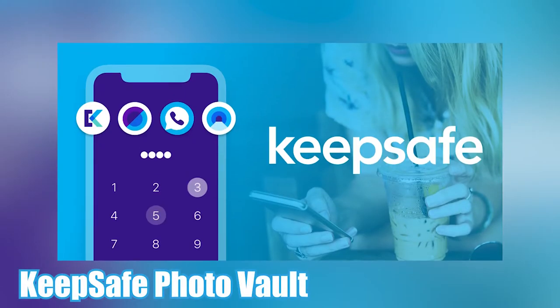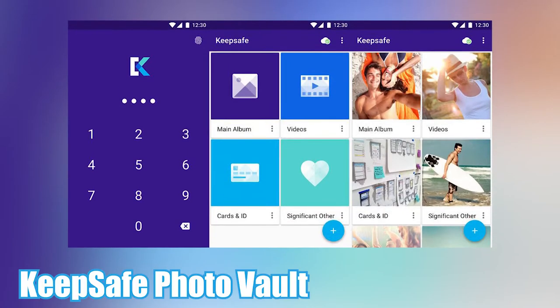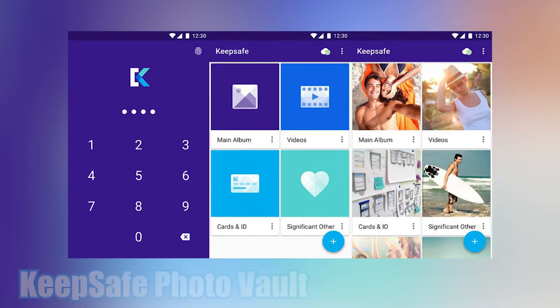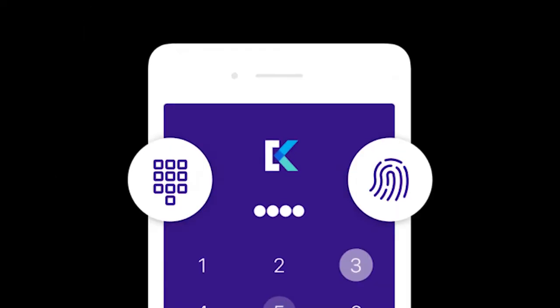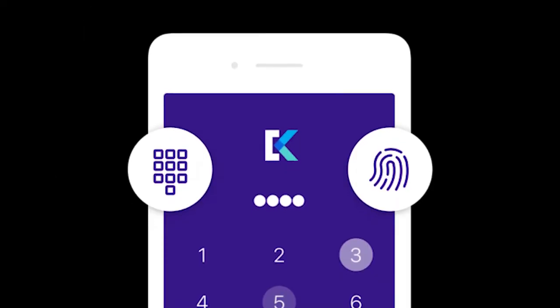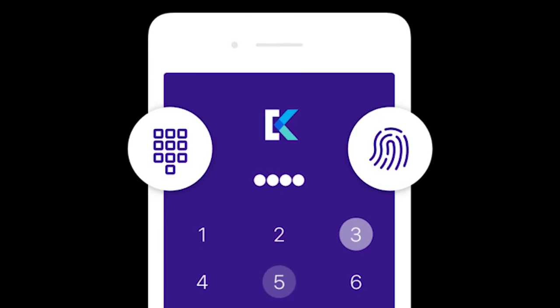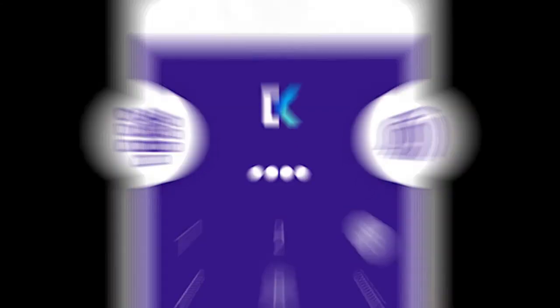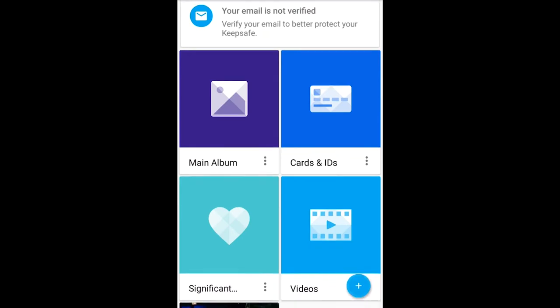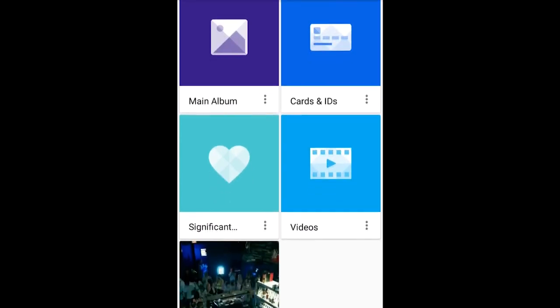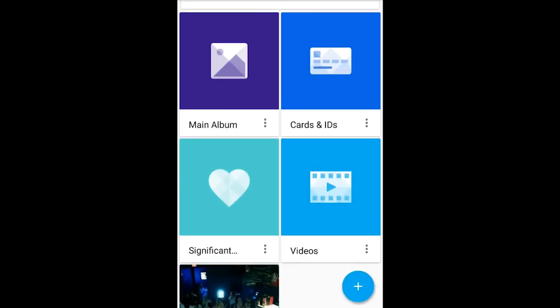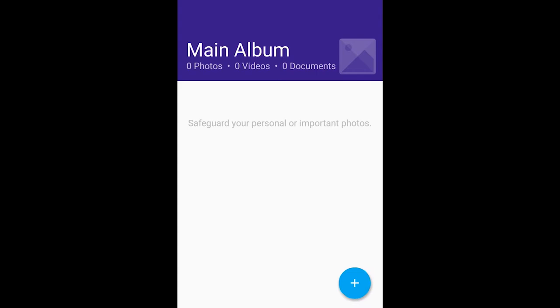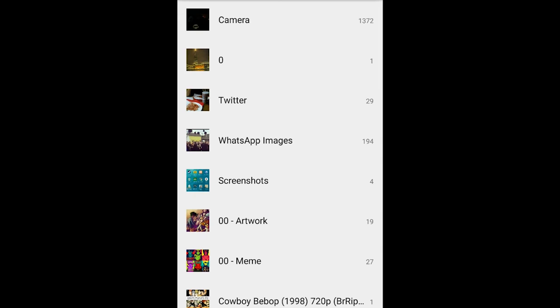KeepSafe PhotoVault. If you want to hide your private photos or videos, you've surely heard of KeepSafe PhotoVault. It's been around for quite a while, and it's still one of the better apps to safeguard your media from others. The app has backed massive updates over the years, making it cleaner and easier to use by all. It provides you the usual pin, pattern, and fingerprint authentication options.